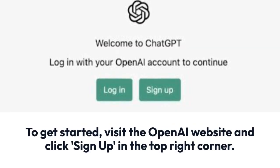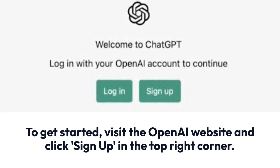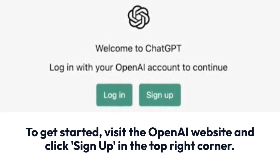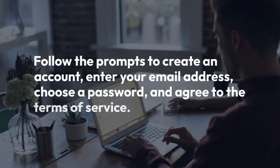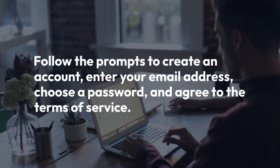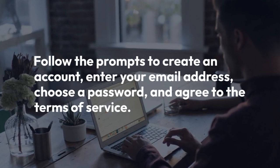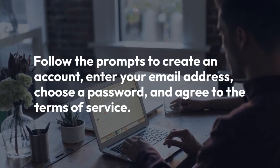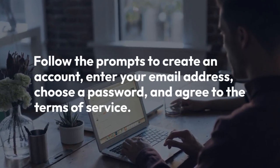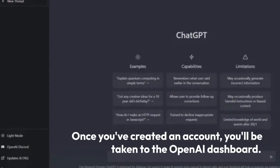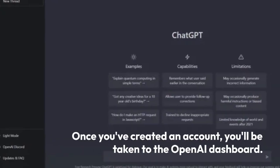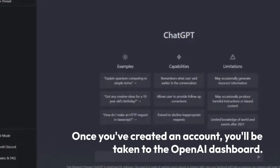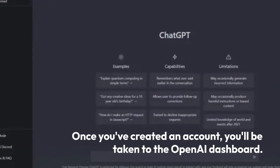To get started, visit the OpenAI website and click Sign Up in the top right corner. Follow the prompts to create an account, enter your email address, choose a password, and agree to the terms of service. Once you've created an account, you will be taken to the OpenAI dashboard.